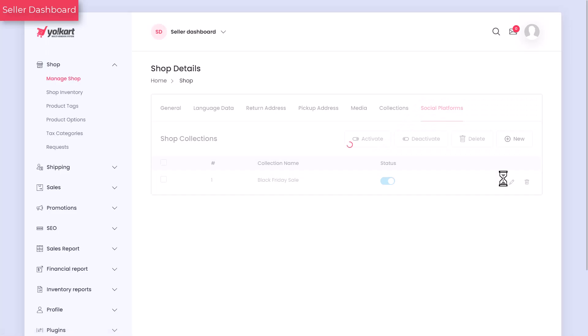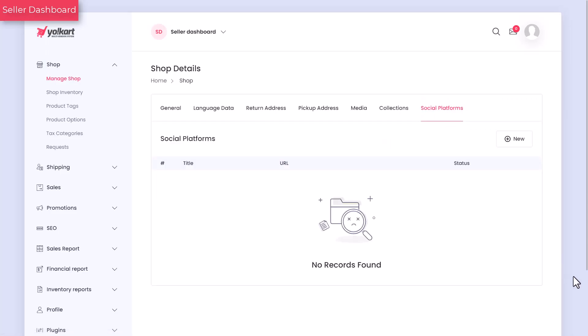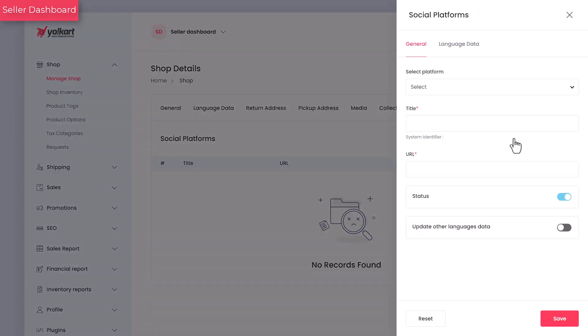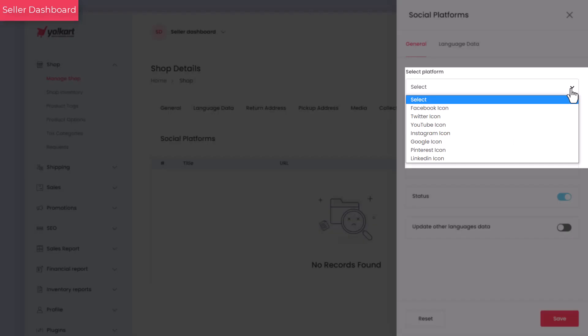Here, you can add links to your social media profiles including Facebook, Twitter, YouTube, Instagram, Google, Pinterest, and LinkedIn.